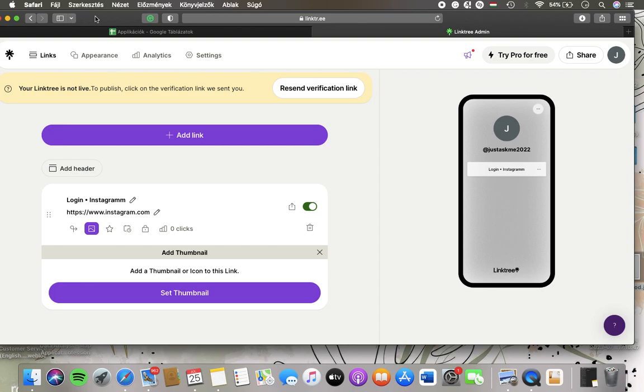Now let's jump into it. First of all, open the app on your phone or the website on your device and then click on the Linktree icon in the upper left corner of the screen.